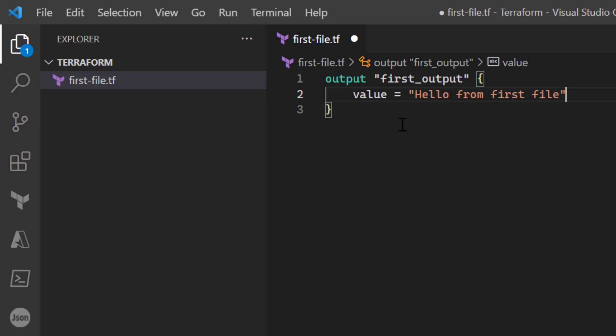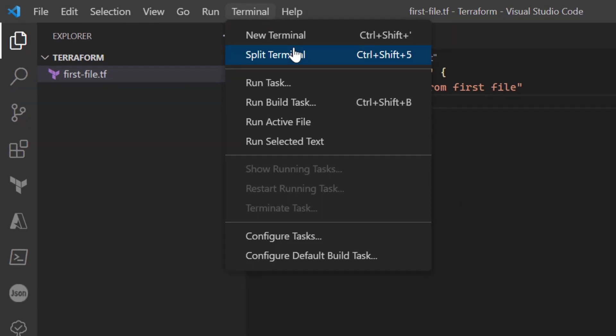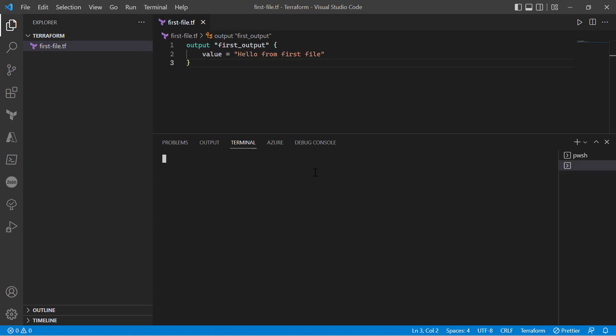Now if I wish to run the Terraform code, I can go to the terminal, open new terminal, and that will help me to run the Terraform commands. Now, as we have installed Terraform, it is just a CLI.